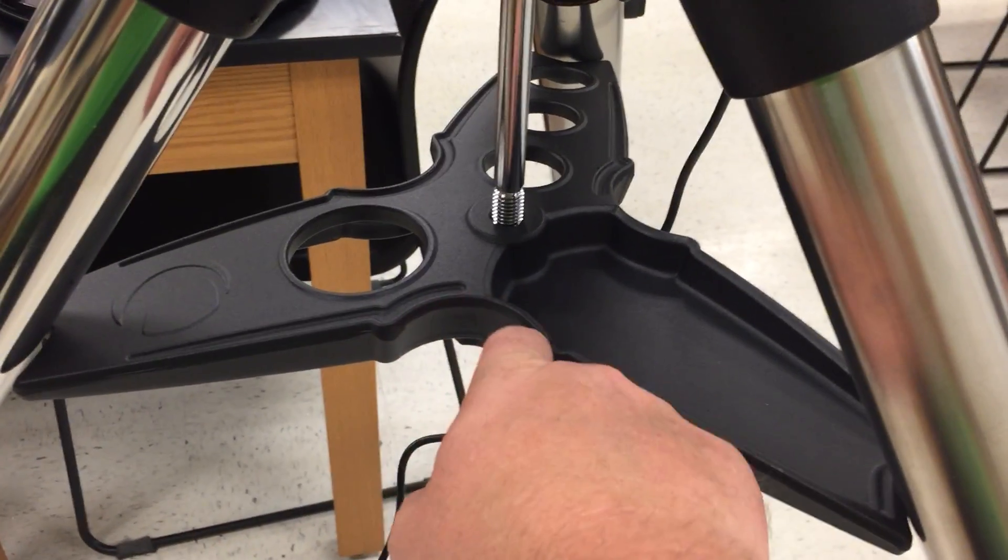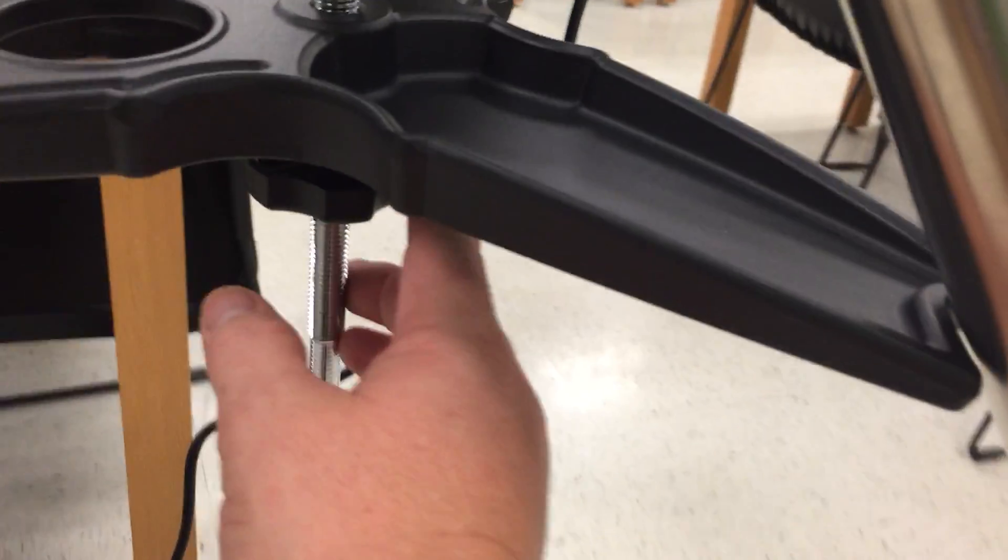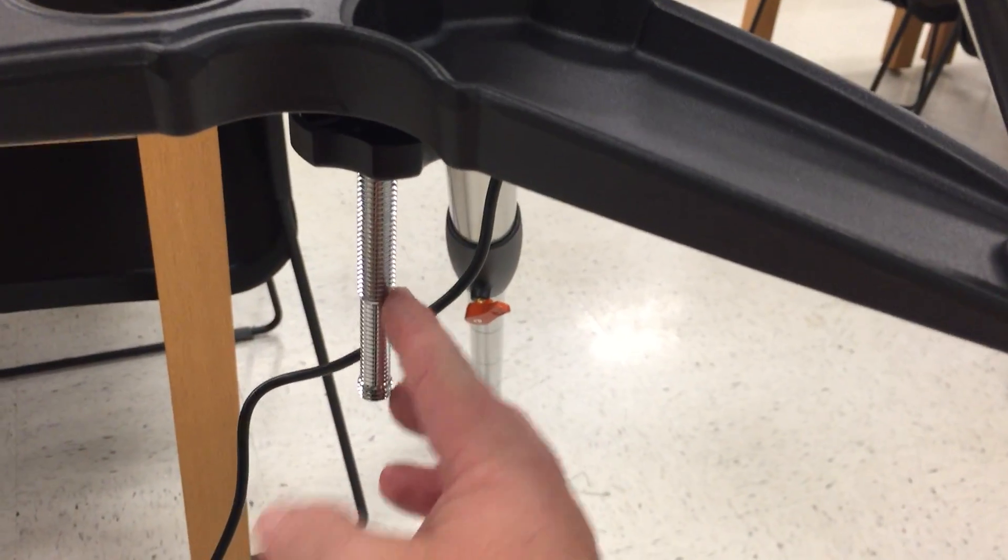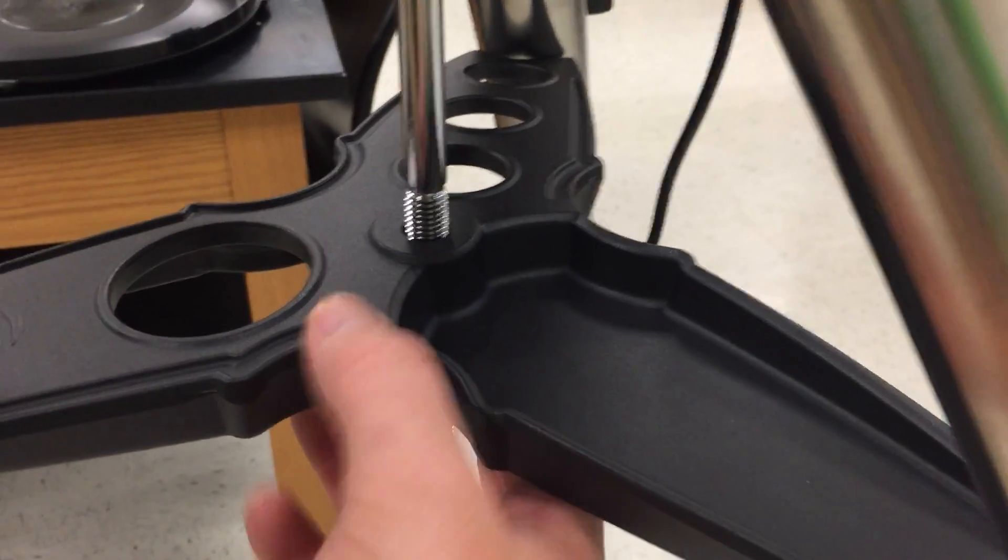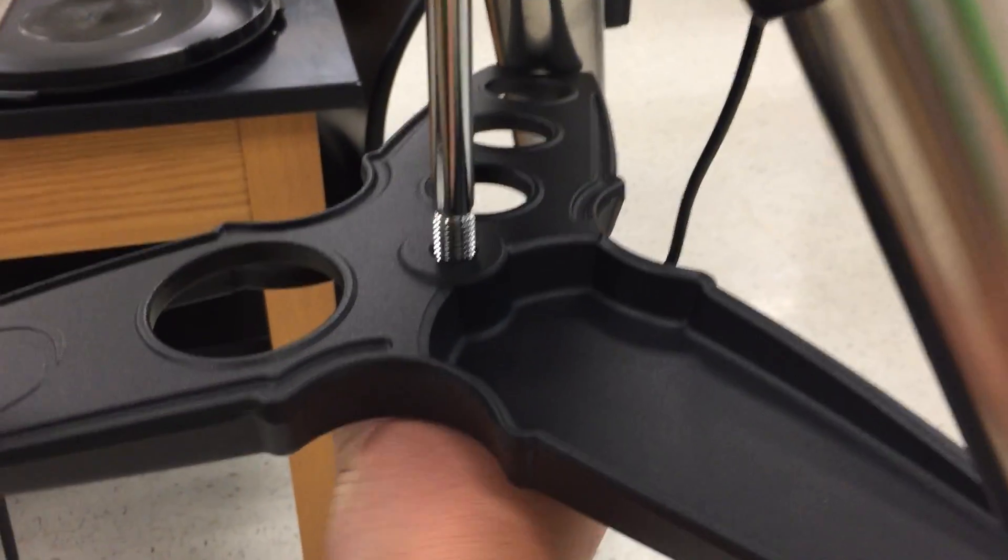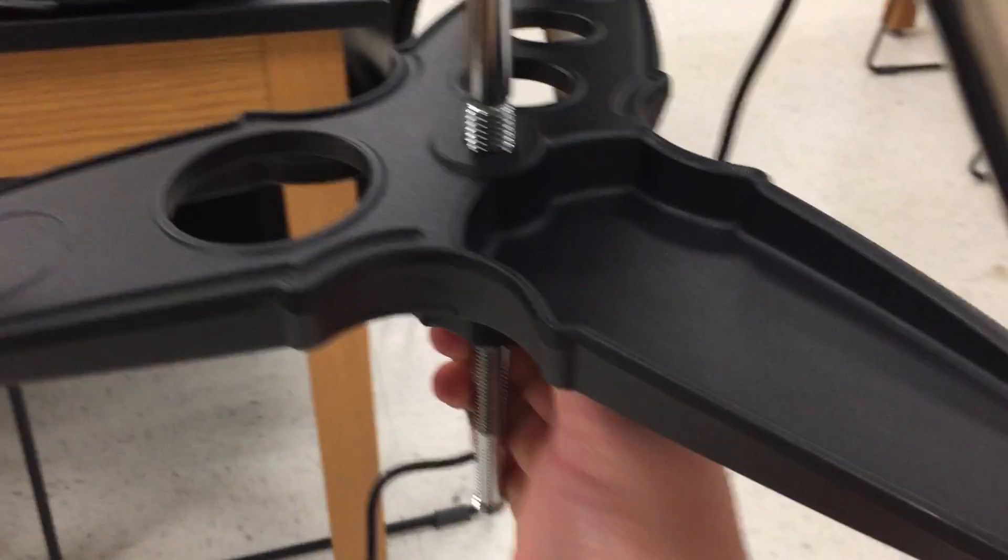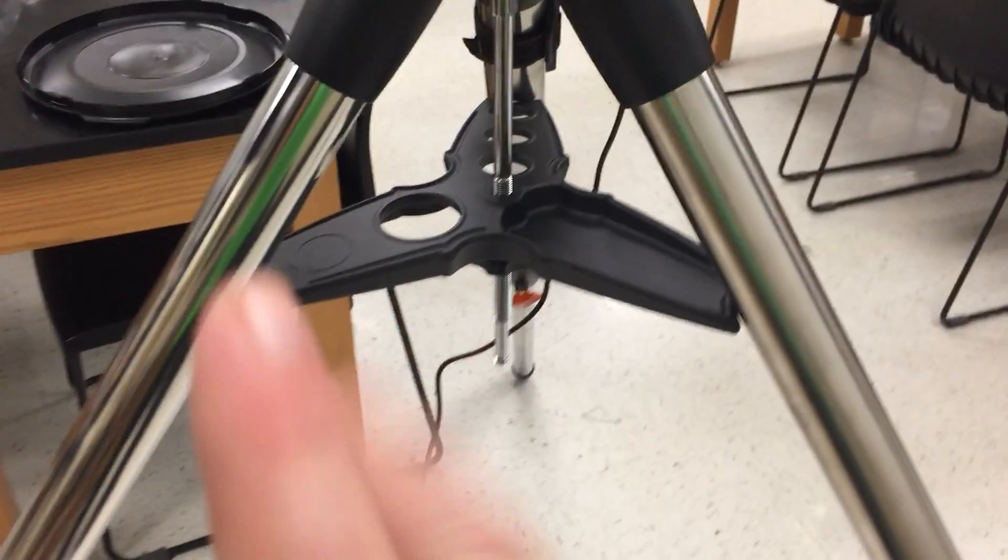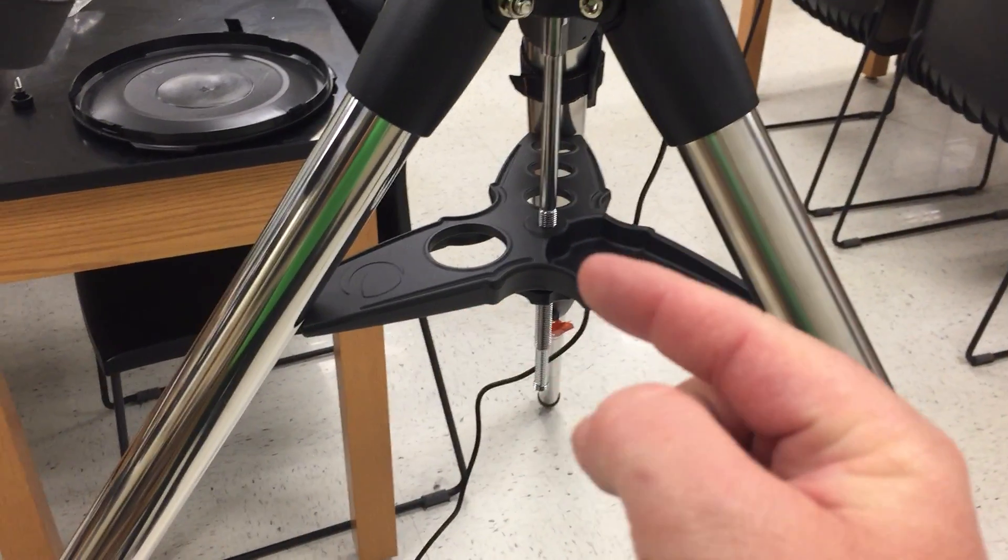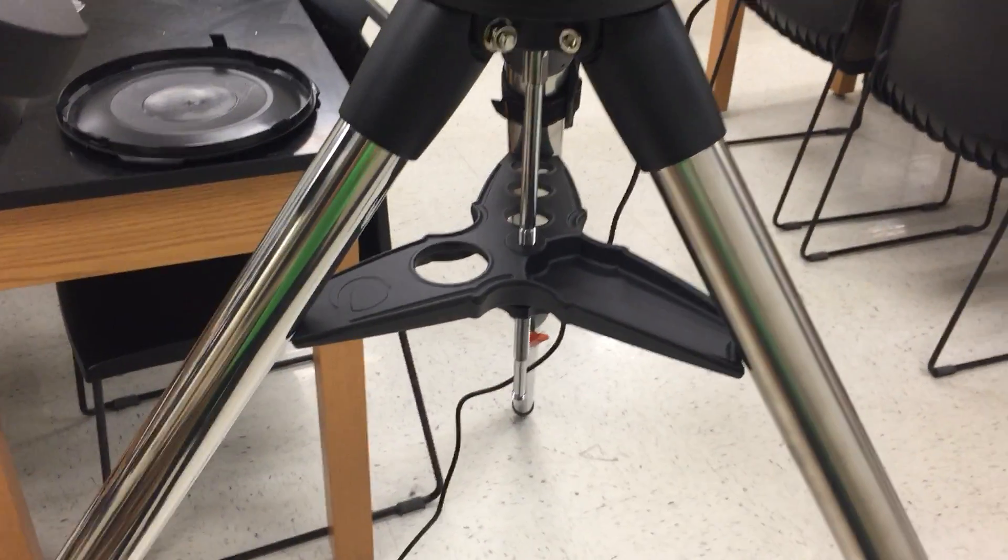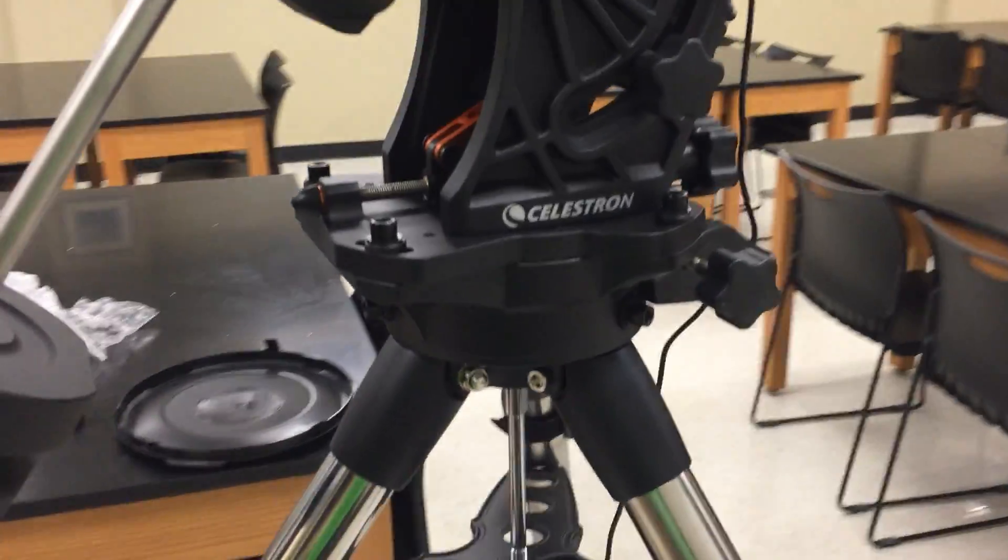These indentations are for the legs. Whenever you unscrew this knob it'll drop down and I suppose that'll give some freedom to this tray and you can spin it around a quarter turn so that whenever you collapse the tripod legs in, they can collapse onto these divots allowing you to fold the legs up. That's pretty handy.